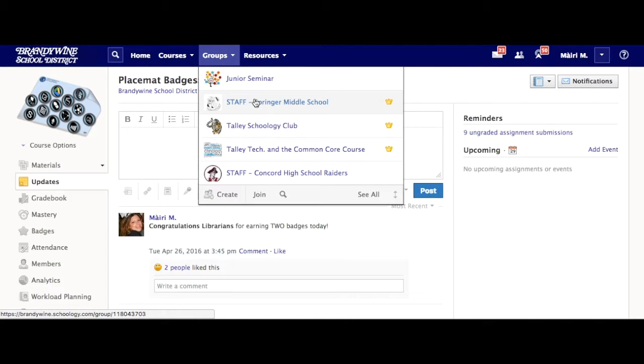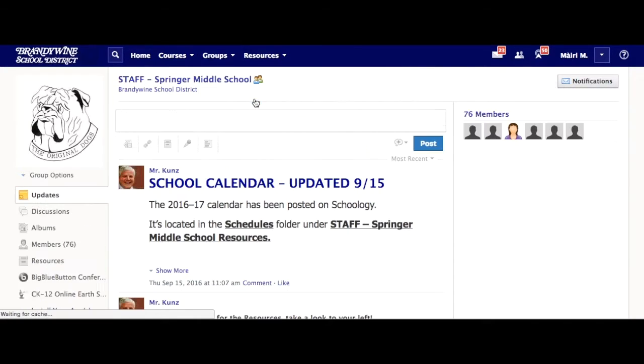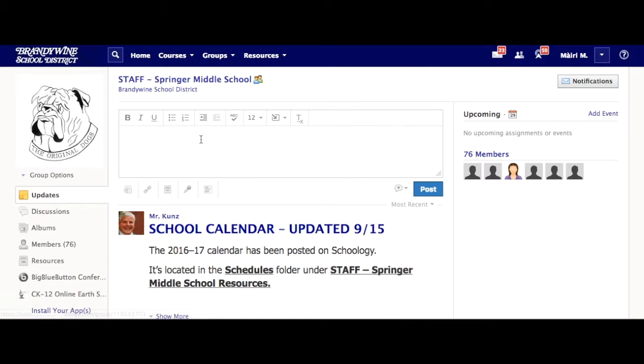Select the group, and on the left-hand side you'll see Updates, and you can just type the update you want.